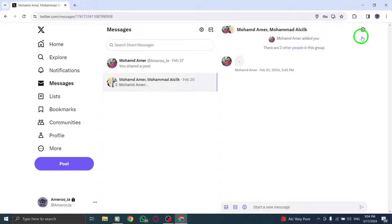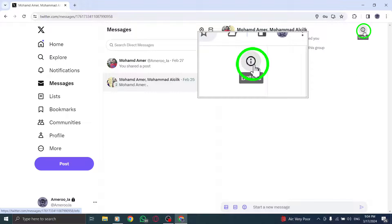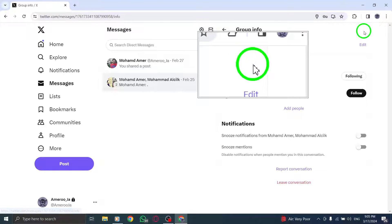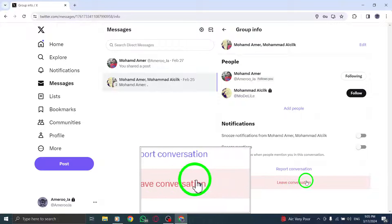Step 4: In the top right corner of the group's message panel, click on the info icon and select Leave Conversation to exit the group chat.